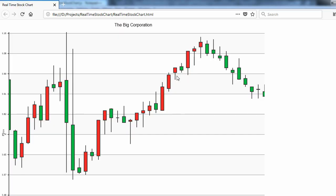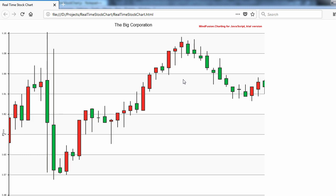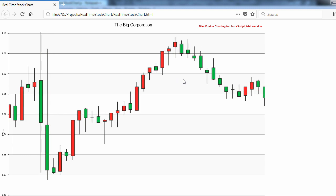Hello and welcome to this MindFusion video tutorial, where we will use the JavaScript chart library to build a candlestick chart that follows the stock price fluctuations minute by minute.